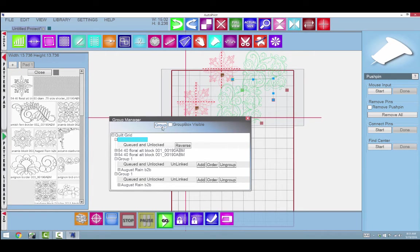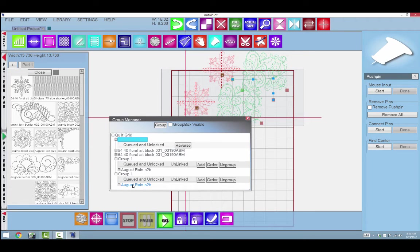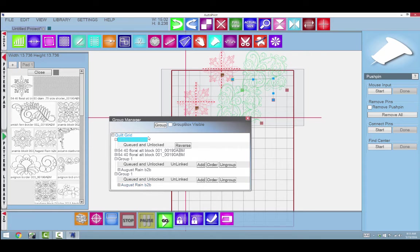You can always access all the different patterns that are on your quilt design screen from this window, and it can be very useful.